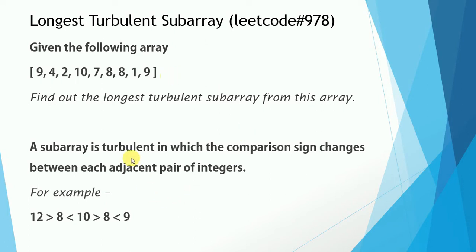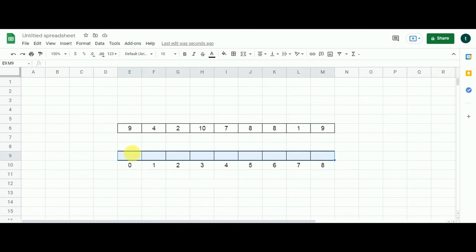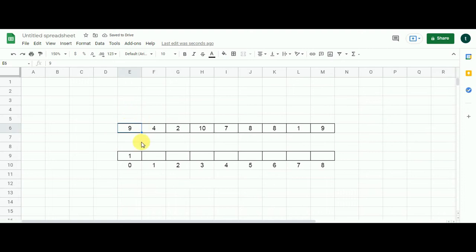Let's begin solving it and see how the dynamic programming technique unfolds the solution in a magical manner. I have put down the array and beneath it I have created an array of the same size. I will first fill the cell indexed by 0 with the value 1, because if I only had one element — 9 — in the array, I would give the answer as 1. Moving on to the next cell, the value in the problem array is 4 at index 1.